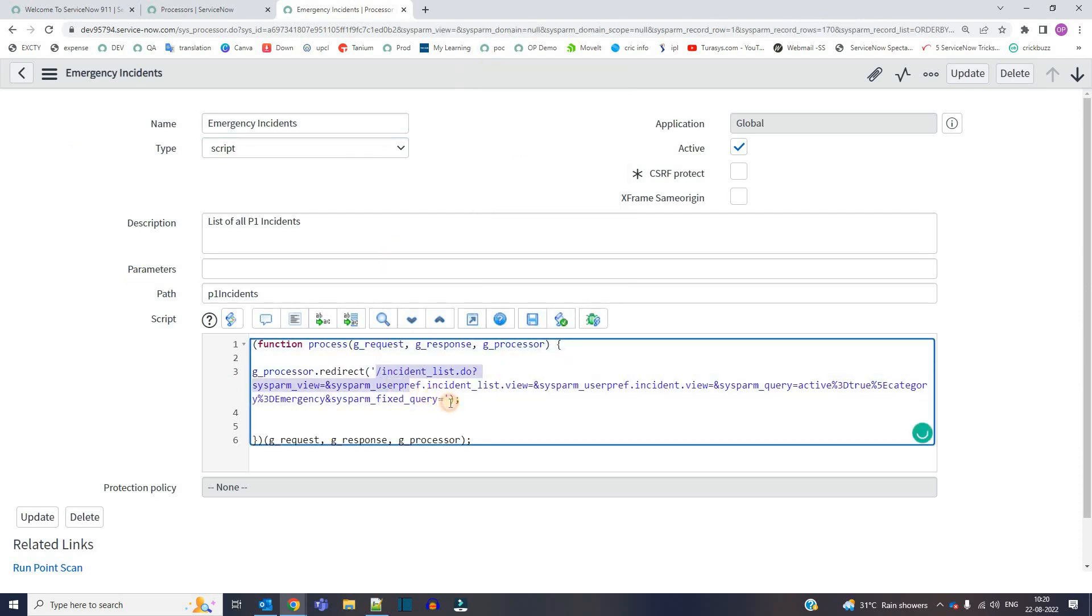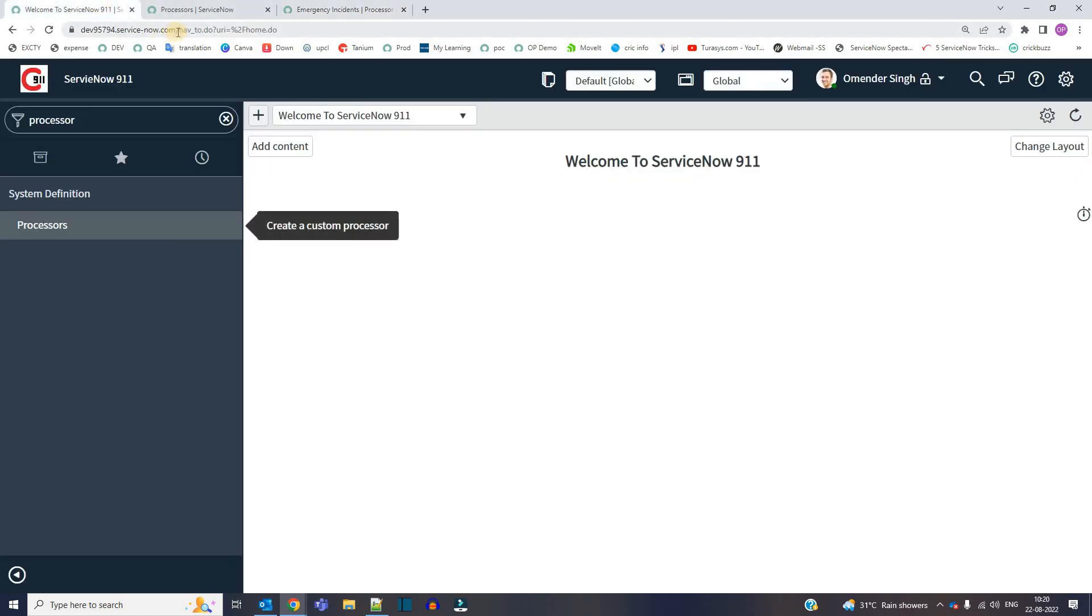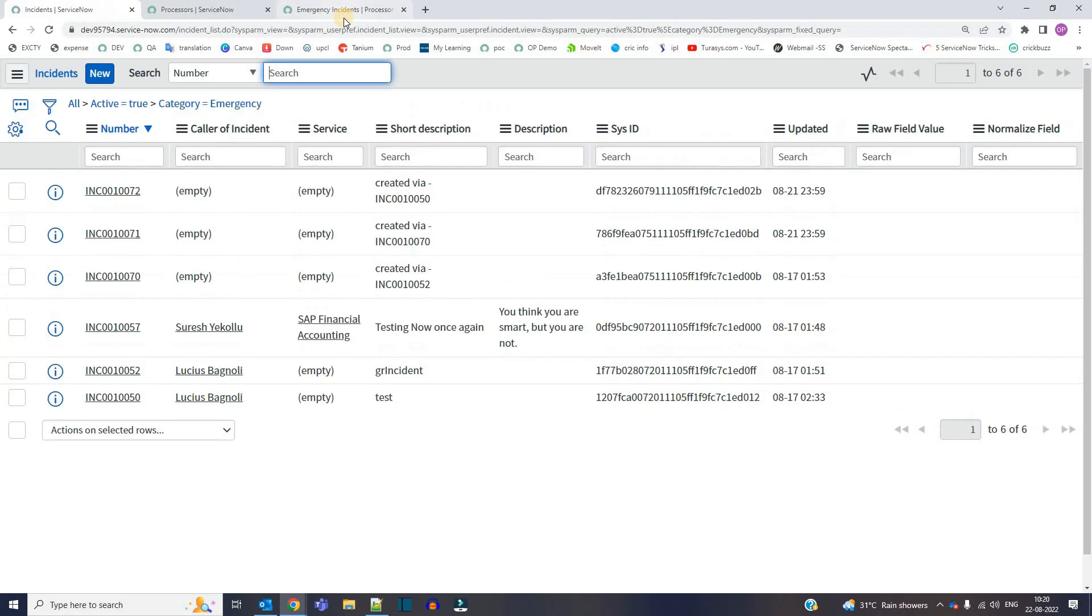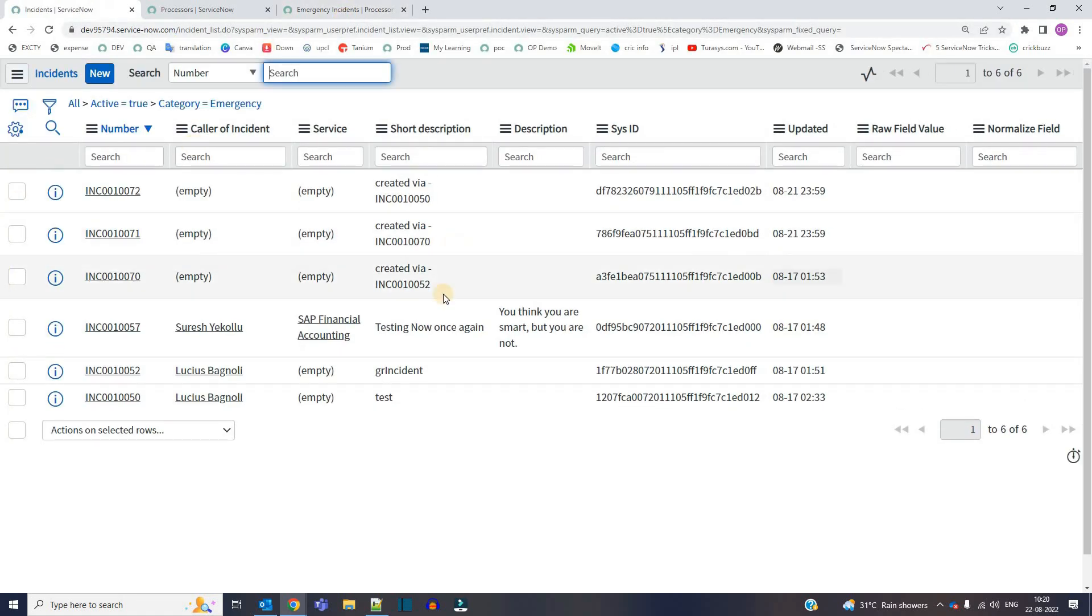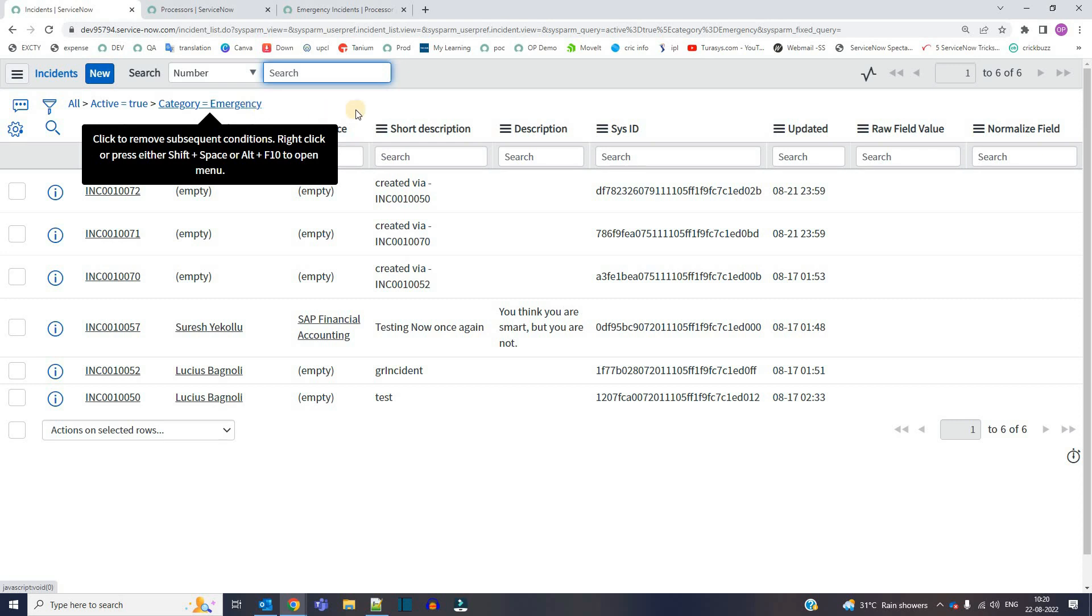First of all, let's see what this will give. So here, if I write this, enter. So it is providing list of all the emergency incidents. You see here category equal to emergency.